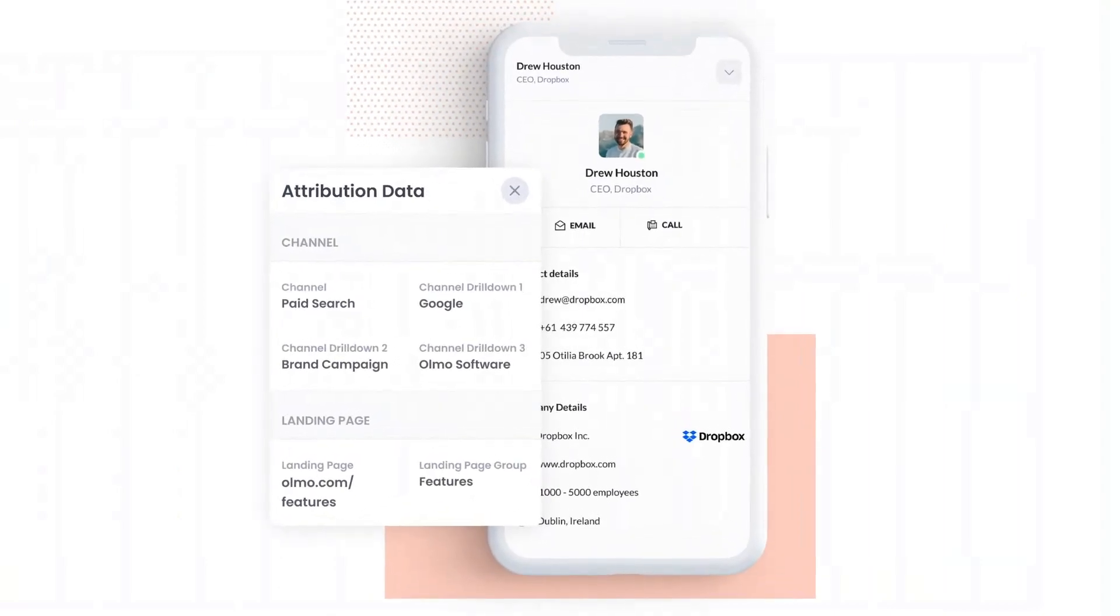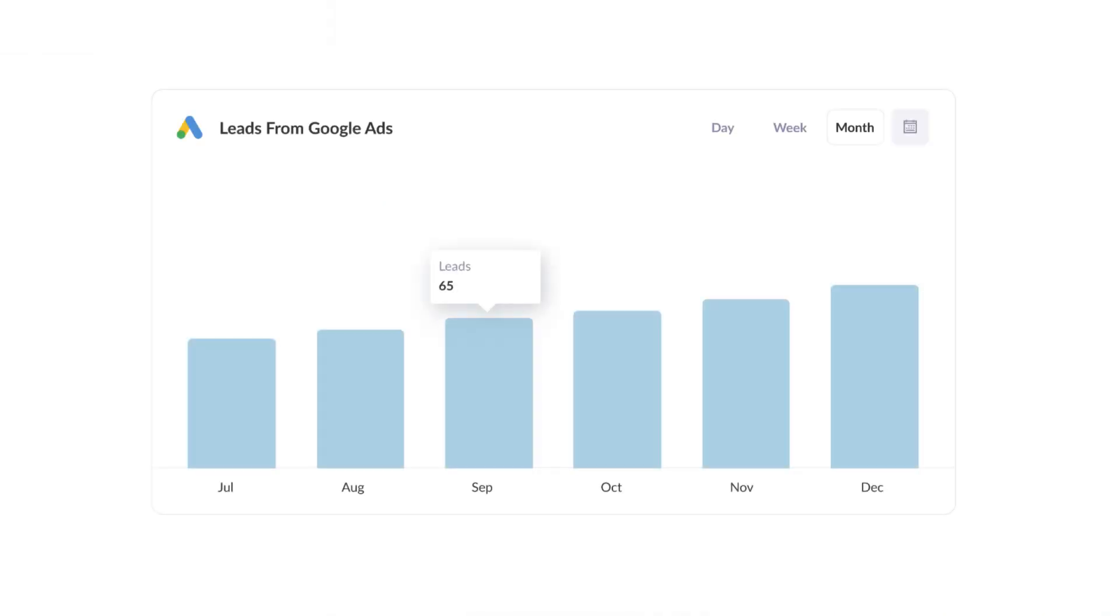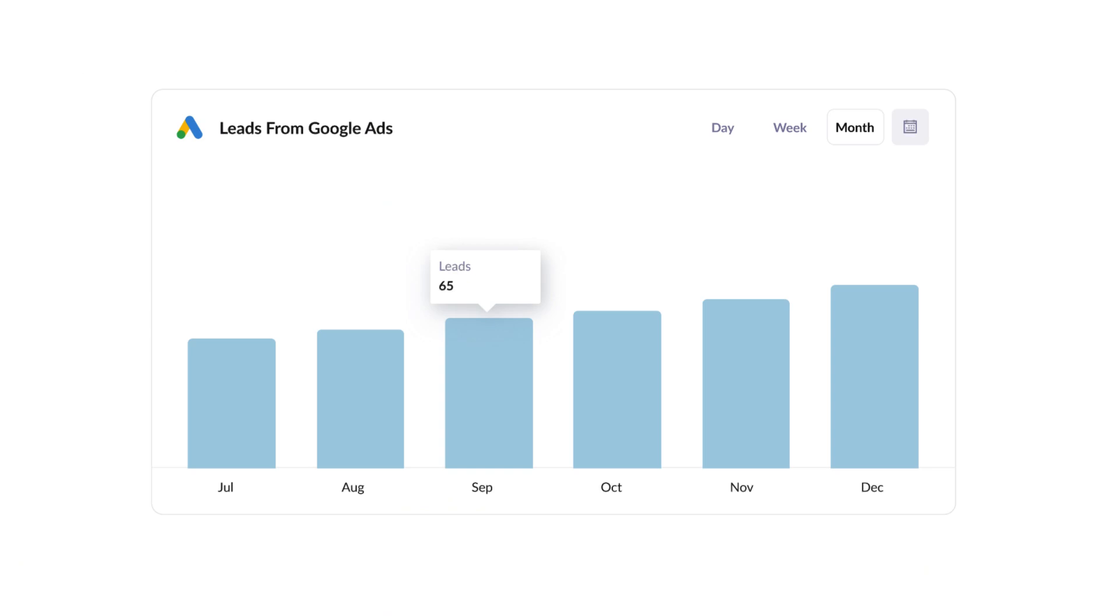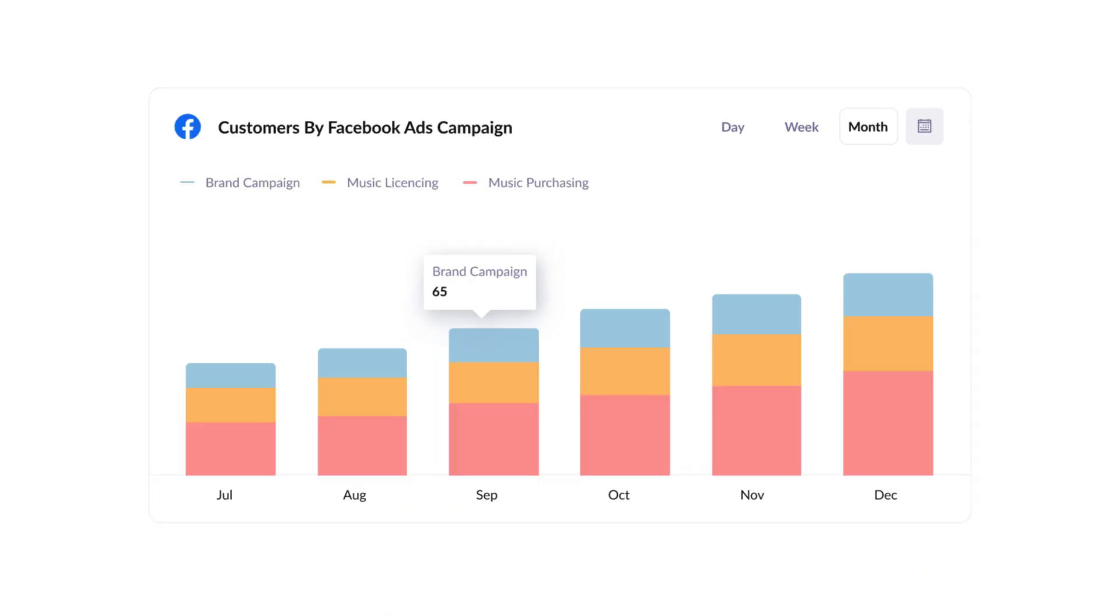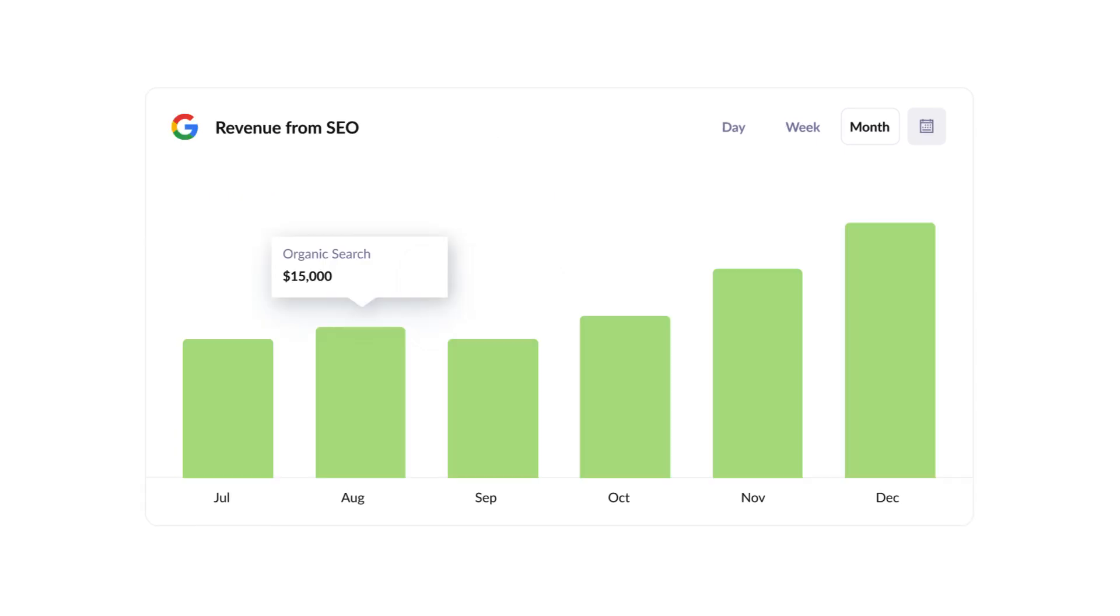Finally, you can use this data to run reports that show things like how many leads you got from Google Ads, how many customers you got from your Facebook Ads, or how much revenue was generated from your SEO efforts.